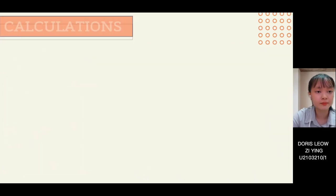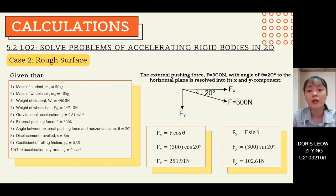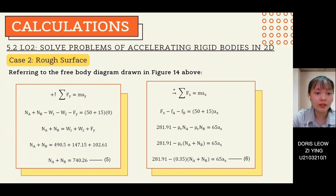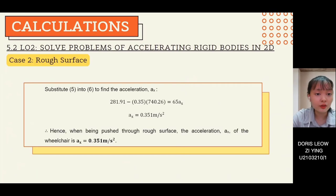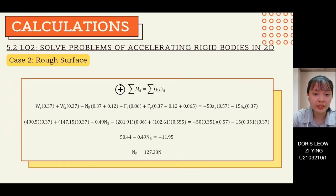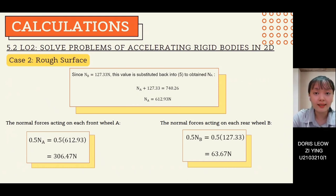For case 2, rough surface, we solve for the same quantities: acceleration and normal forces. The external pushing force is assumed as 300 N and the coefficient of rolling friction as 0.35. Applying summation of fy equals m·ay gives equation 5, and summation of fx equals m·ax gives equation 6. Substituting equation 5 into equation 6 yields an acceleration of 0.351 m/s². Using the kinetic diagram in figure 15 and taking moments about point A, NB is obtained, then substituted back to find NA. Each front and rear wheel normal force is obtained by dividing by 2.